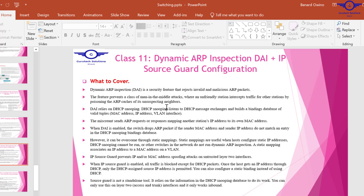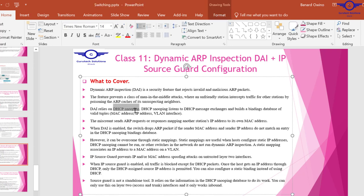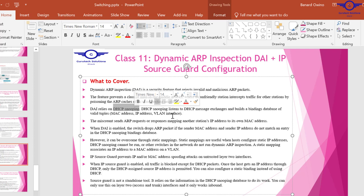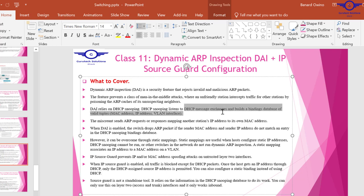DAI relies on DHCP snooping, and that's why we configured DHCP in the previous video. It's a prerequisite to configure this because DAI listens to DHCP messages exchanged and builds a database of valid tuples.